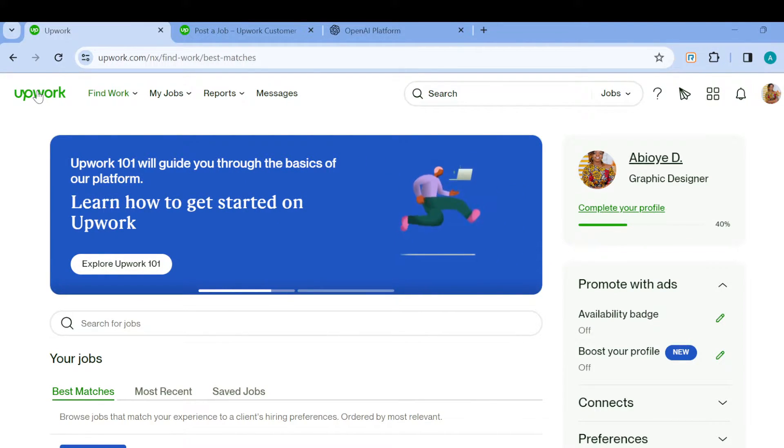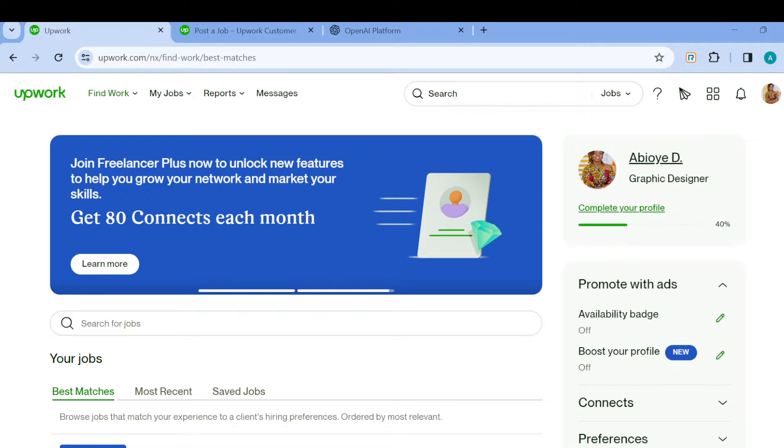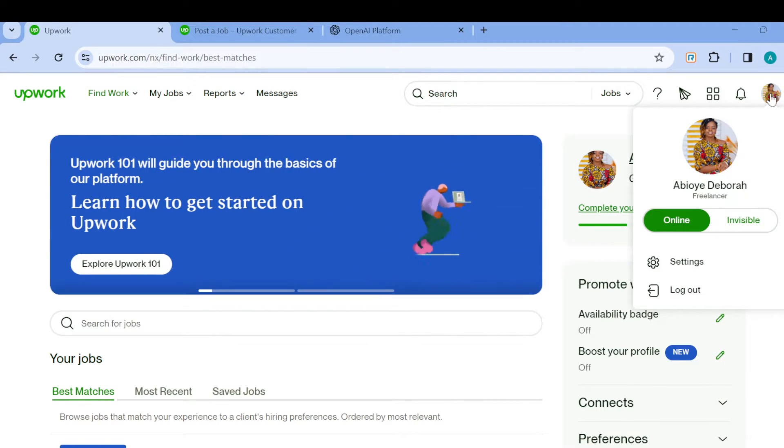Once you're logged in, this is how the home page looks like. Once you can see this, the next step is to move to the top right corner of the screen and click on your profile icon.